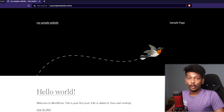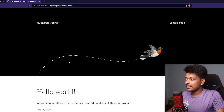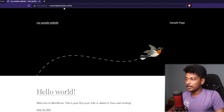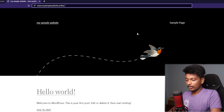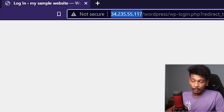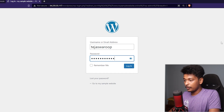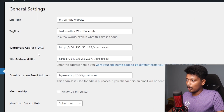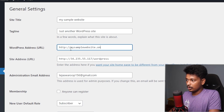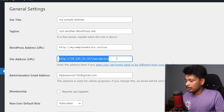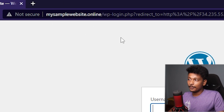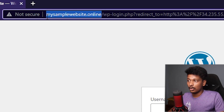Now we just have to wait for the DNS changes to propagate. After around 10 to 15 minutes, my domain name is finally pointing to my AWS instance, and I can access my WordPress website with my domain name. However, logging into WP admin redirects me to the public IPv4 address instead of my domain, so I'll fix that. I'll log into the WordPress dashboard, go to Settings > General, and change the WordPress Address and Site Address both to mysamplewebsite.online, then save the changes. My website is now pointed to my domain.